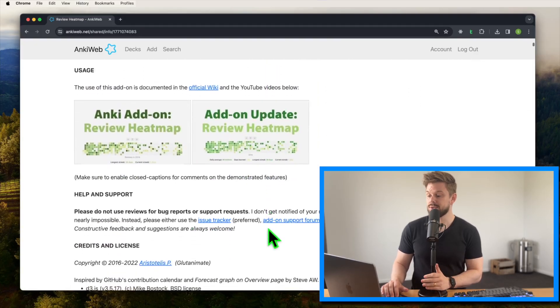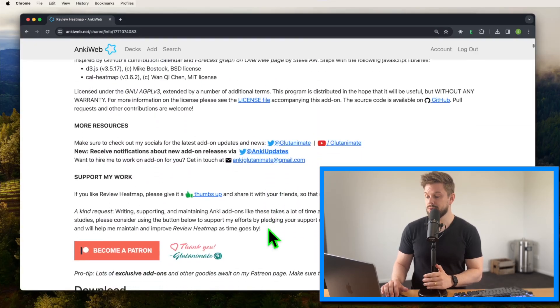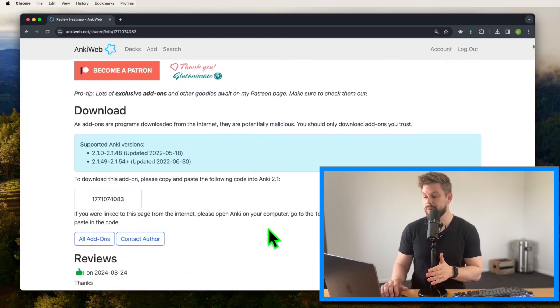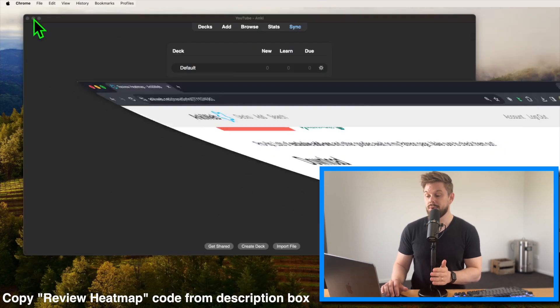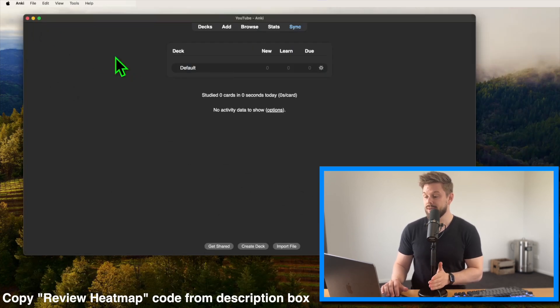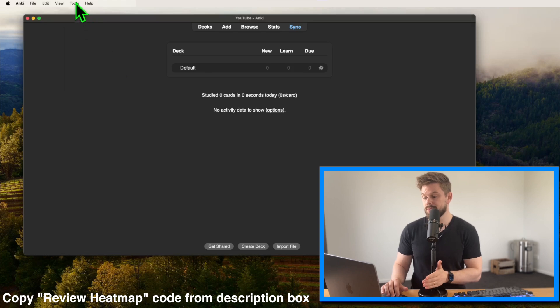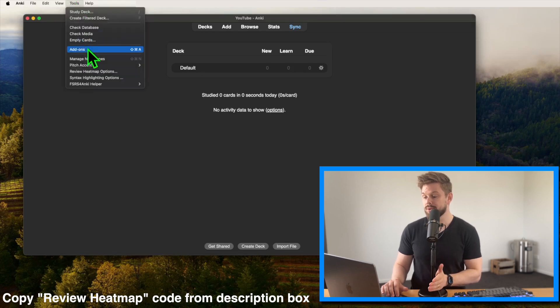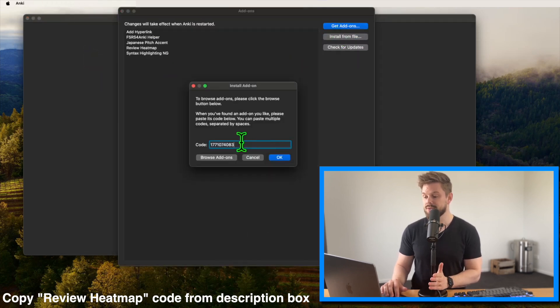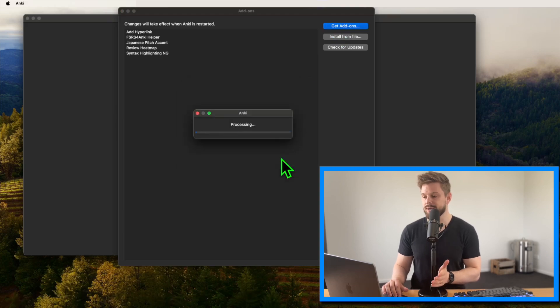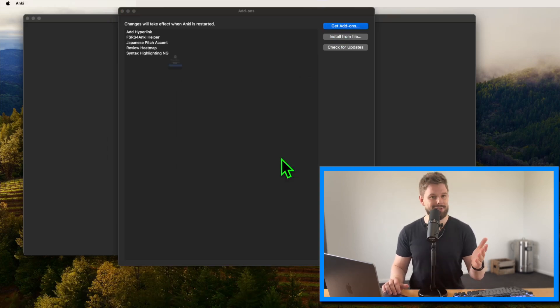To install any add-on into Anki, you go to the Ankiweb page of the add-on, scroll to this code and copy it. Then we open Anki and press Tools, Add-ons, Get Add-ons, paste the add-on code into this field and press OK. Then restart Anki. Done.